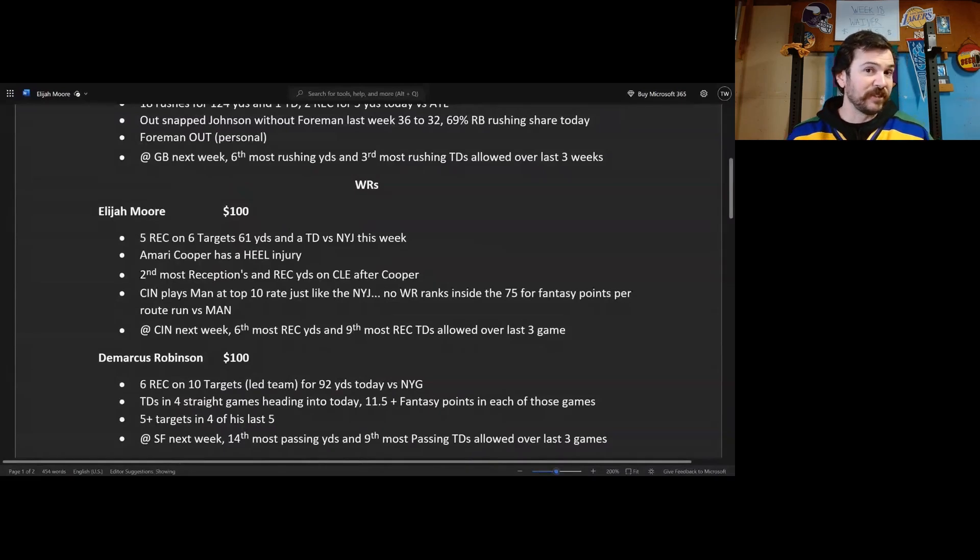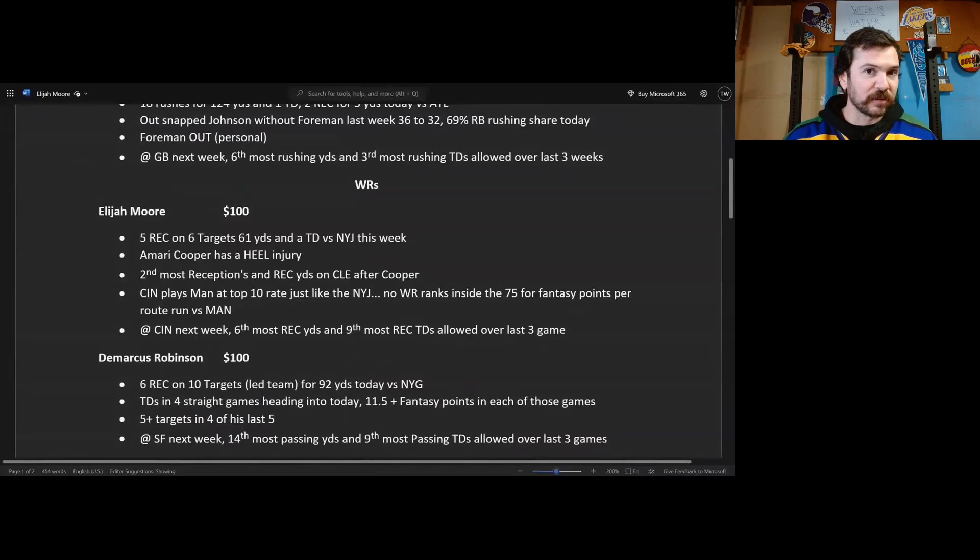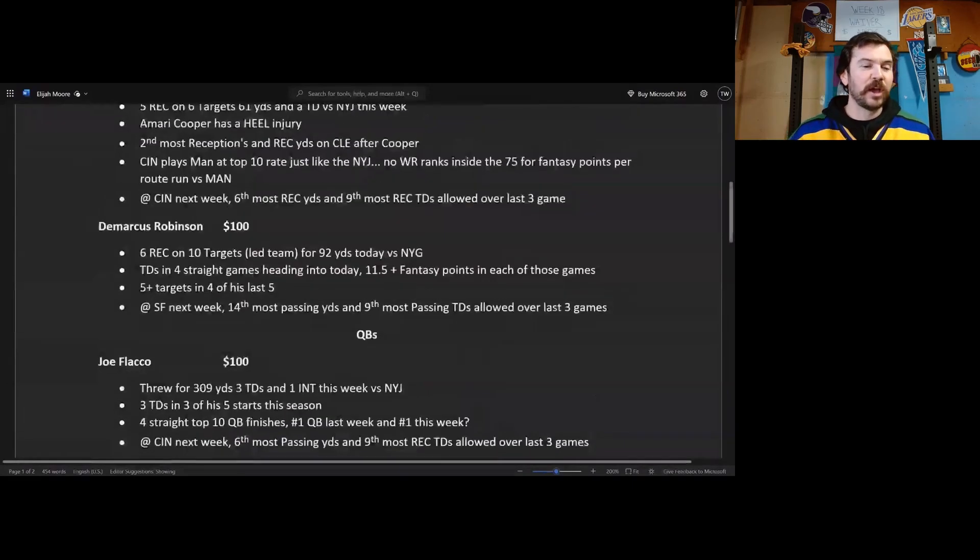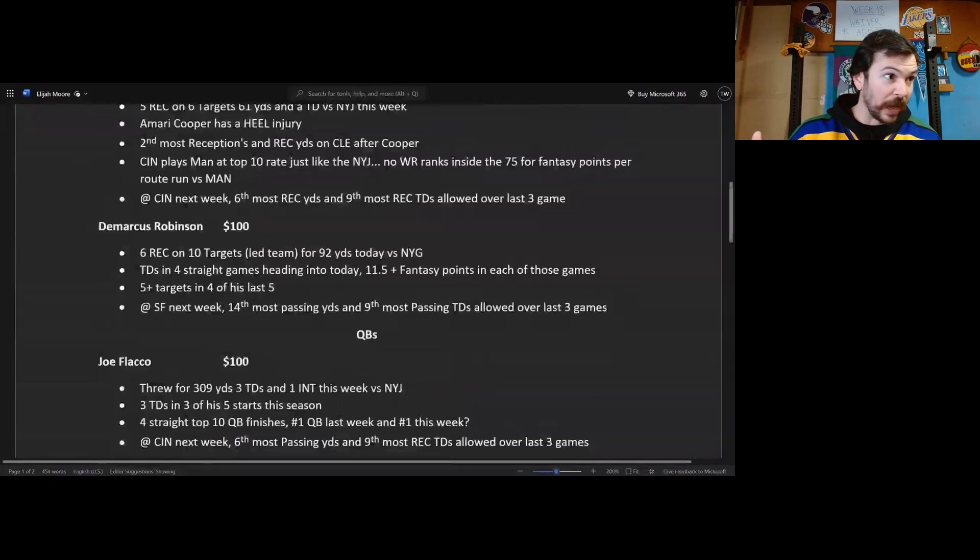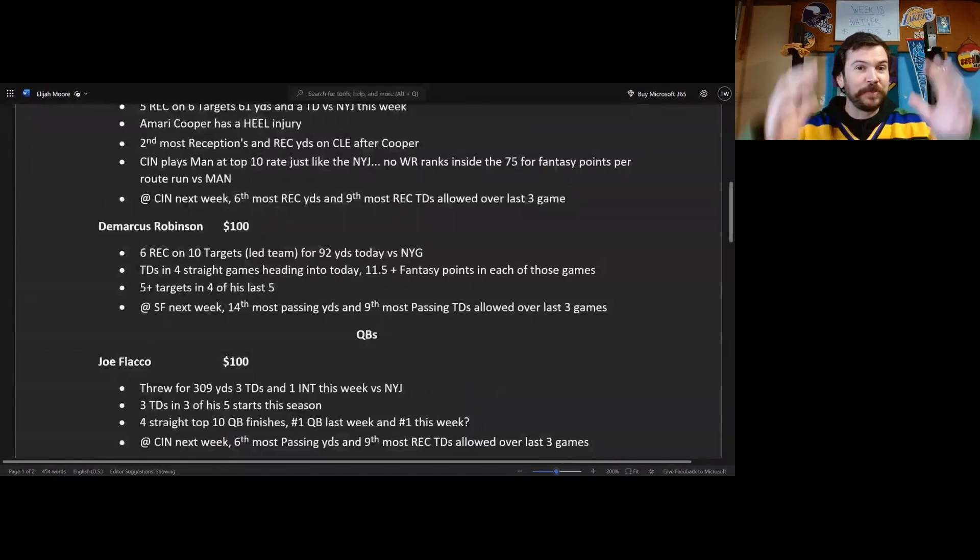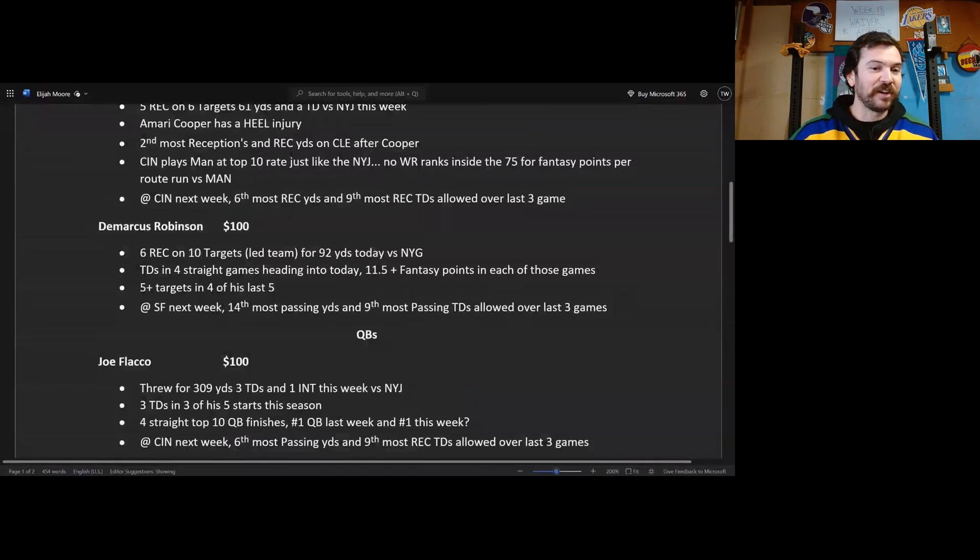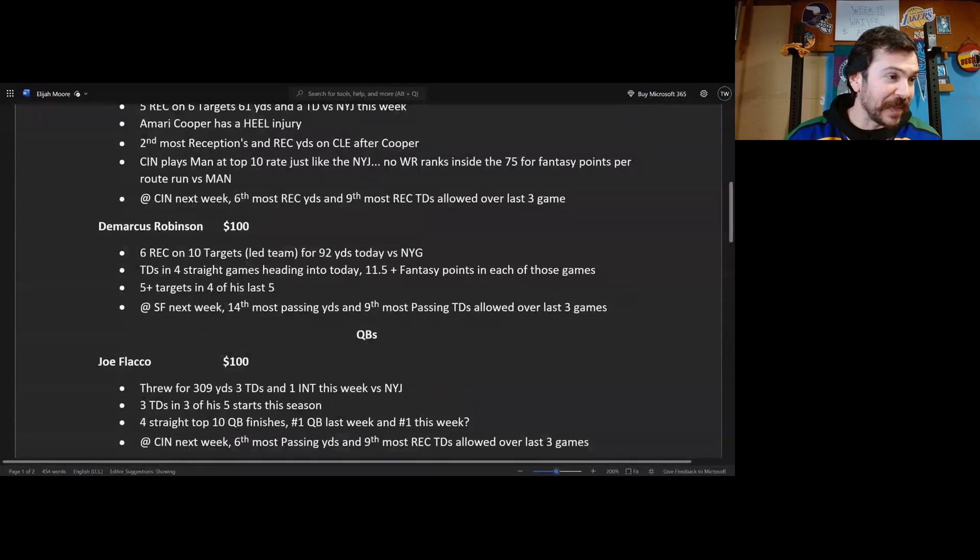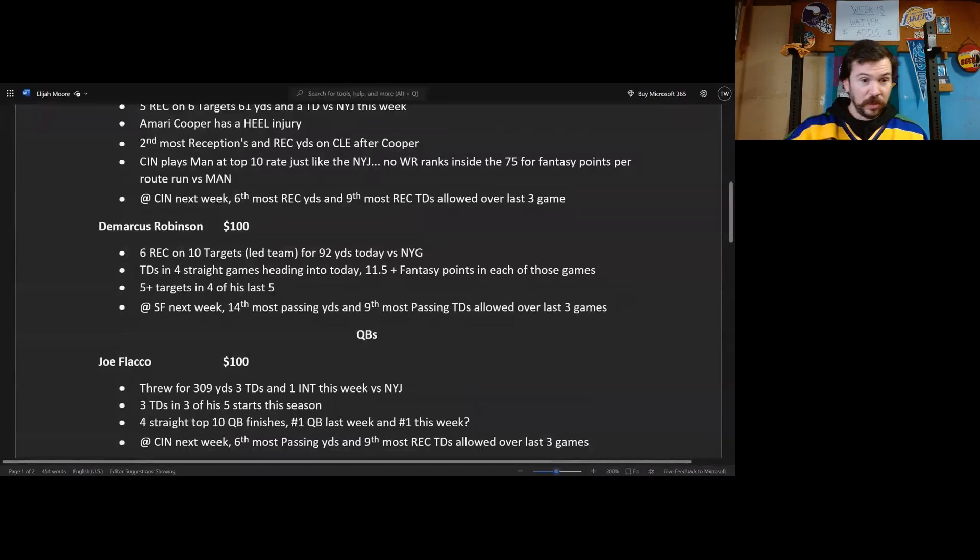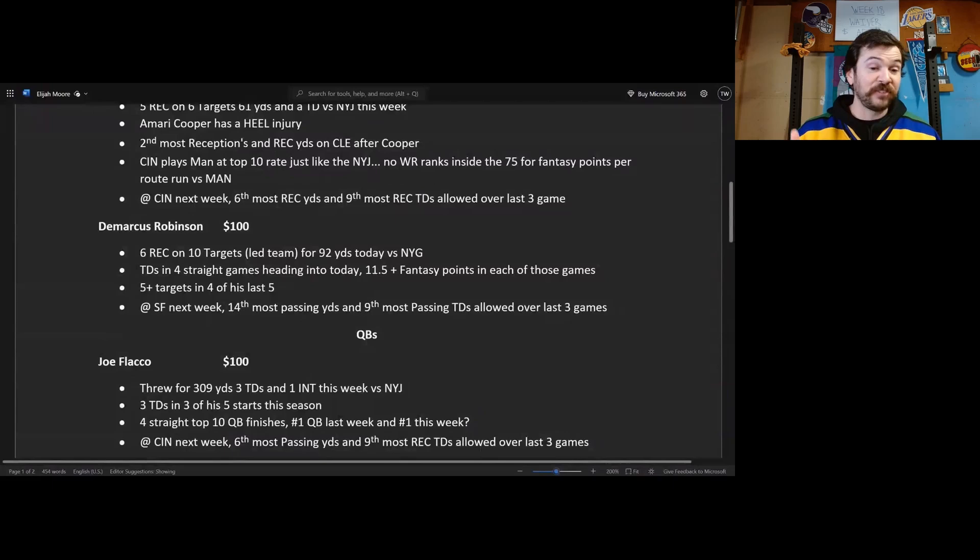All right guys, on to the quarterbacks. Joe Flacco, Flacco around and find out. I told you to sit him, I found out. So 100 bucks I'd spend on this fool. He threw for 309 yards and three touchdowns with only that one interception versus the tough matchup, the Jets. They were allowing like 130 passing yards per game, this fool was going to triple that.